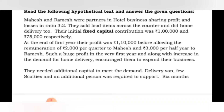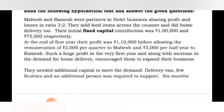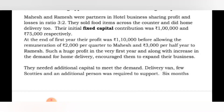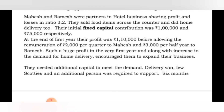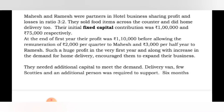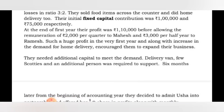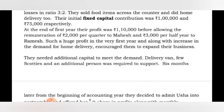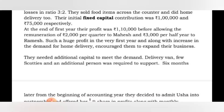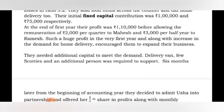They sold food items across the counter and did home delivery too. The initial fixed capital contribution was 1 lakh and 75,000 respectively. At the end of the first year, the profit was 1 lakh 10,000 before allowing remuneration of 2,000 per quarter to Mahesh and 3,000 per half year to Ramesh.